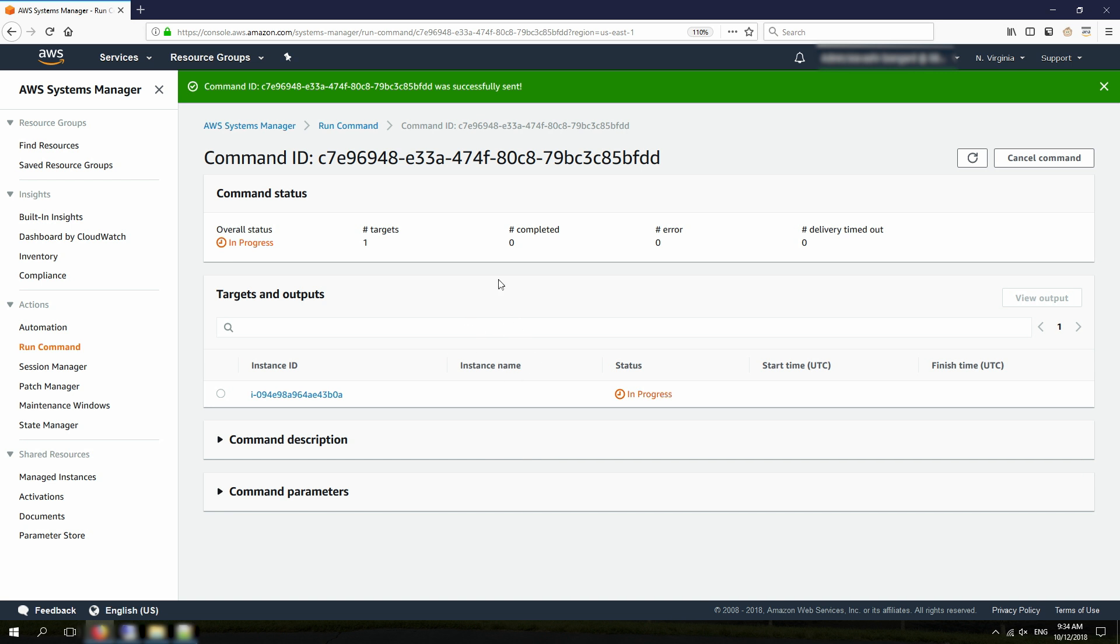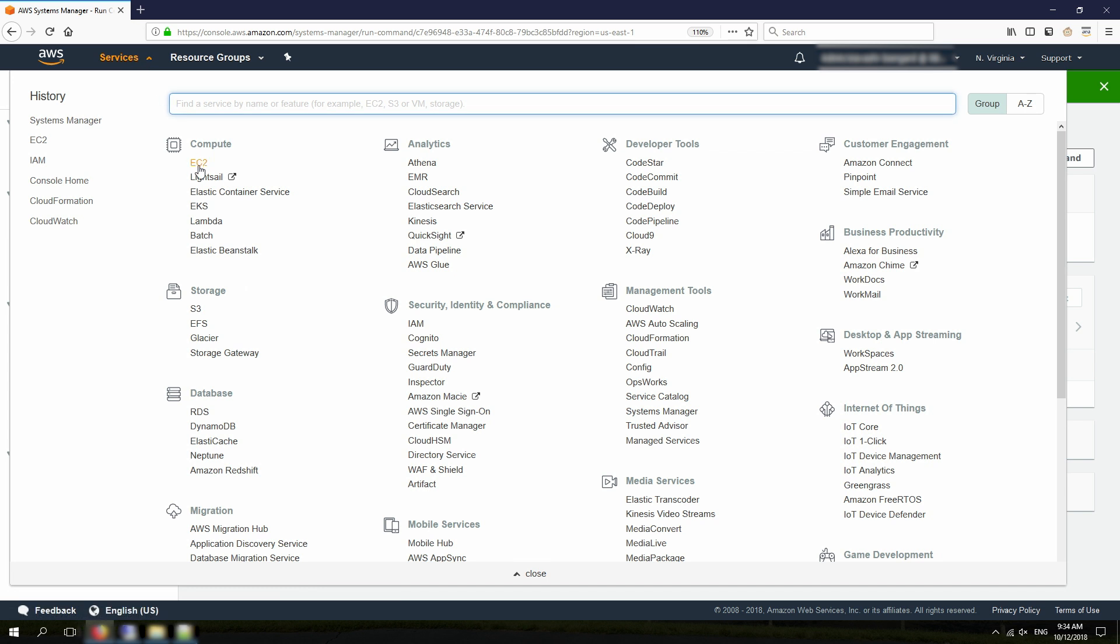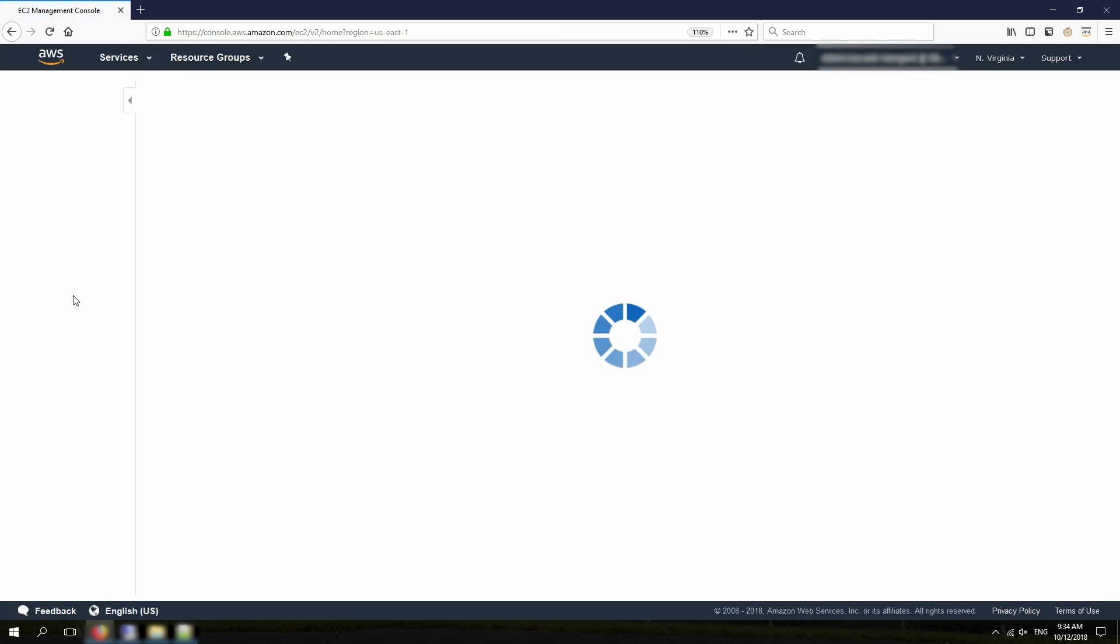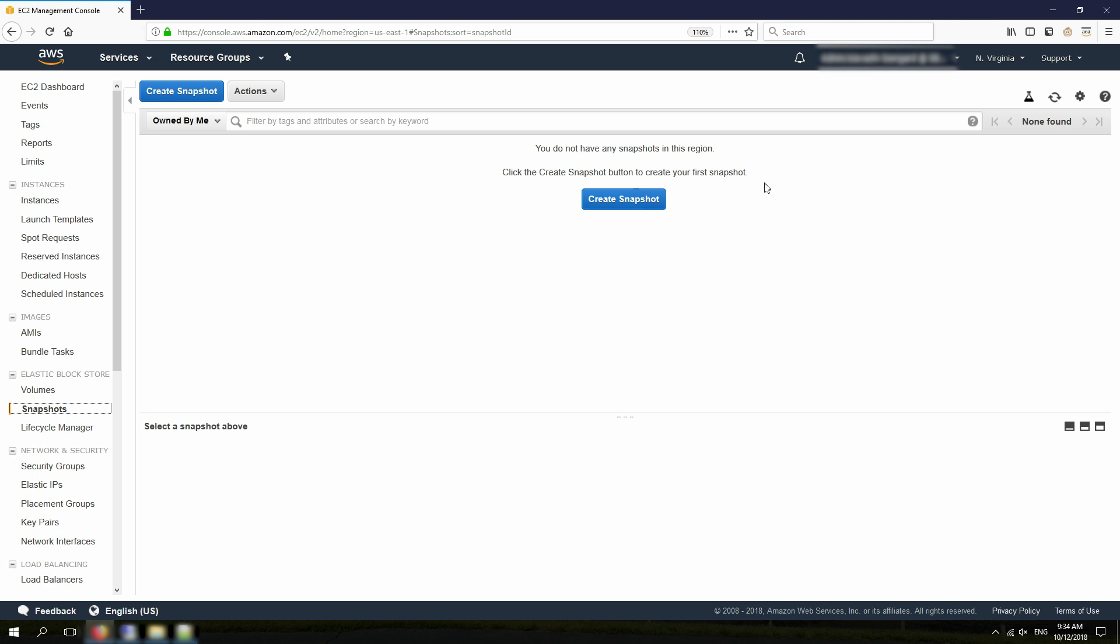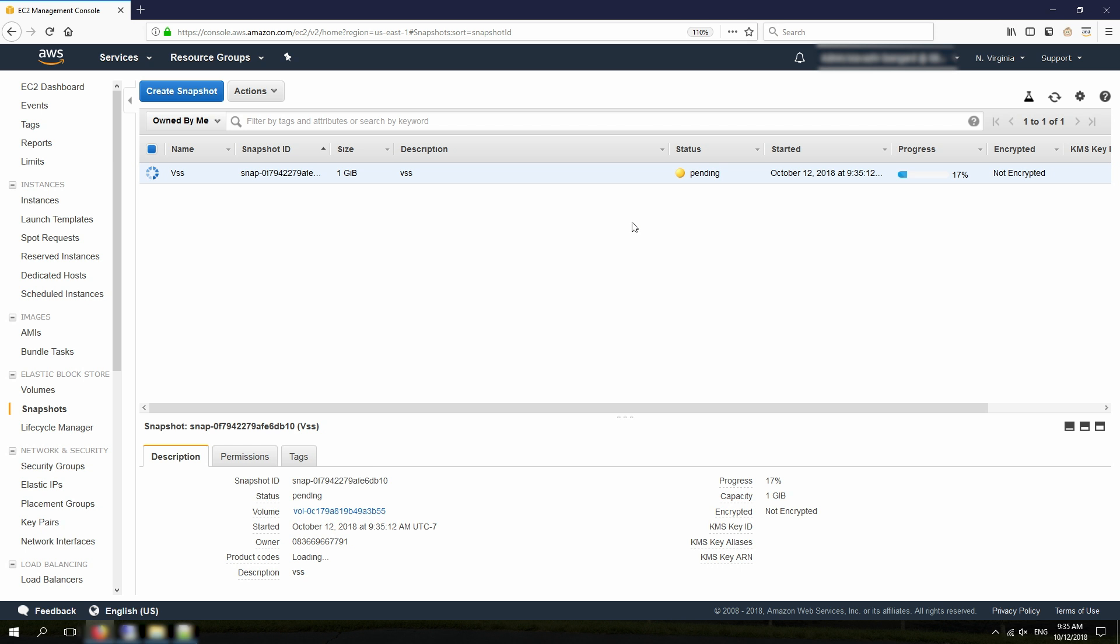So, what's going to happen in the backend, if we go back to EC2 console, and look at the snapshots. There will be a snapshot that should show up here very soon. It's going to take a while since, basically, first it needs to run the AWS components on the instance. And then after that, it starts the API call. Now the snapshot is being created. It's at 17%. Started at this time.